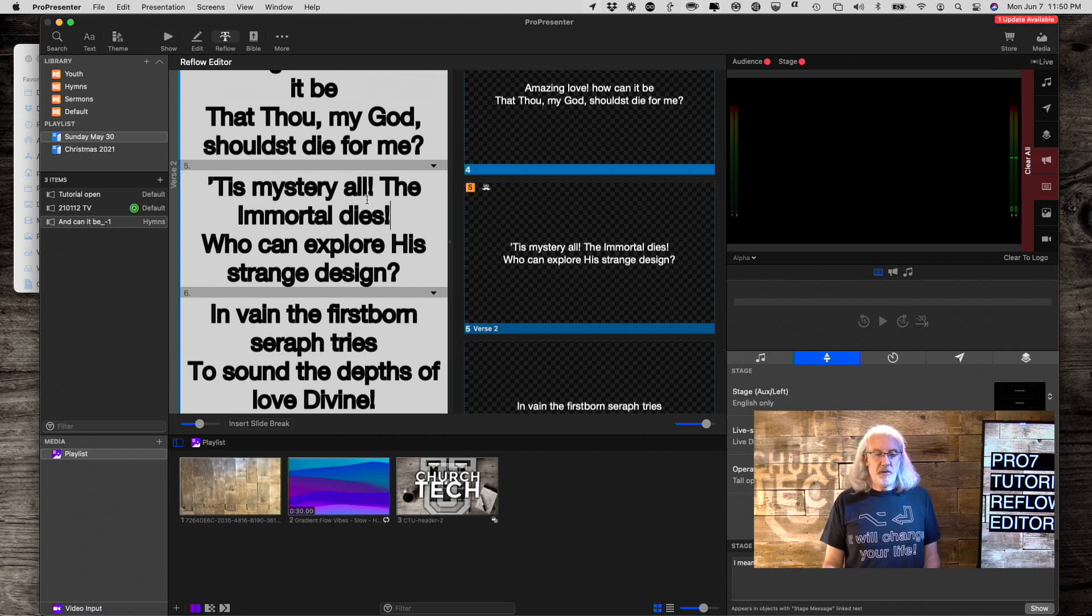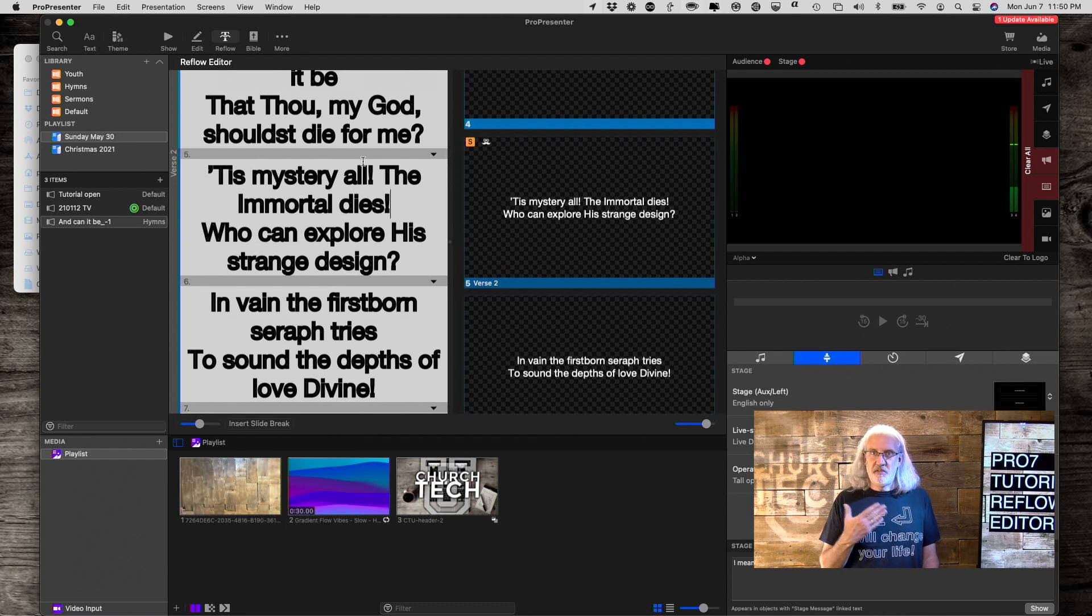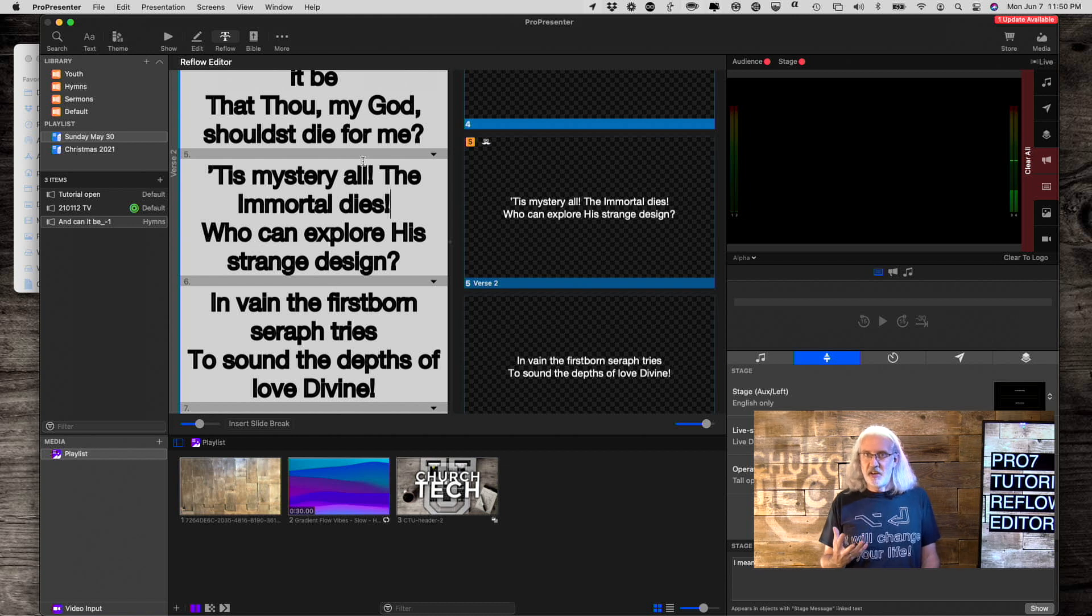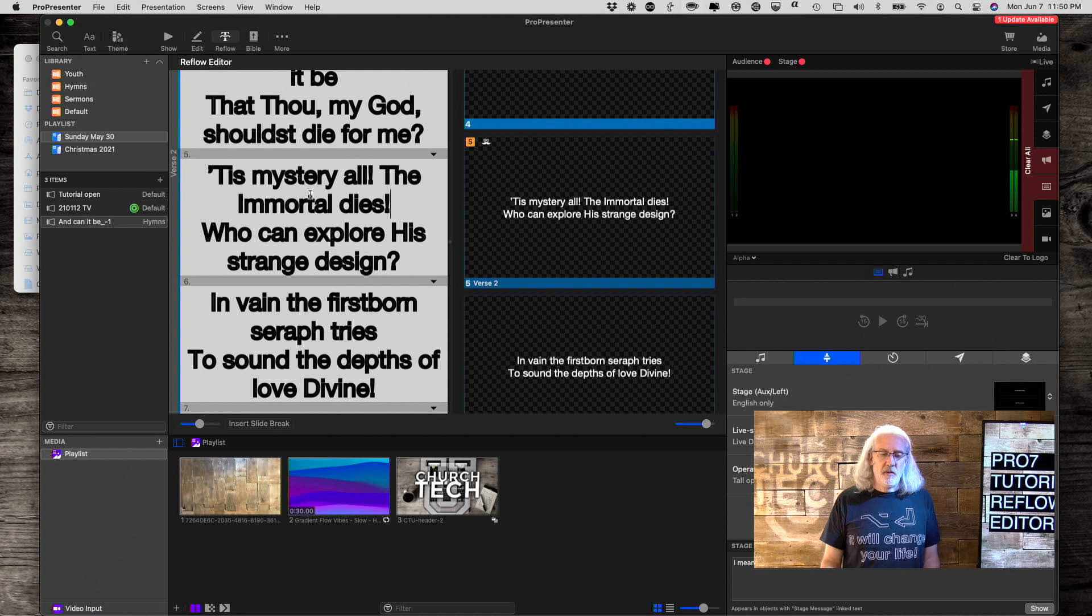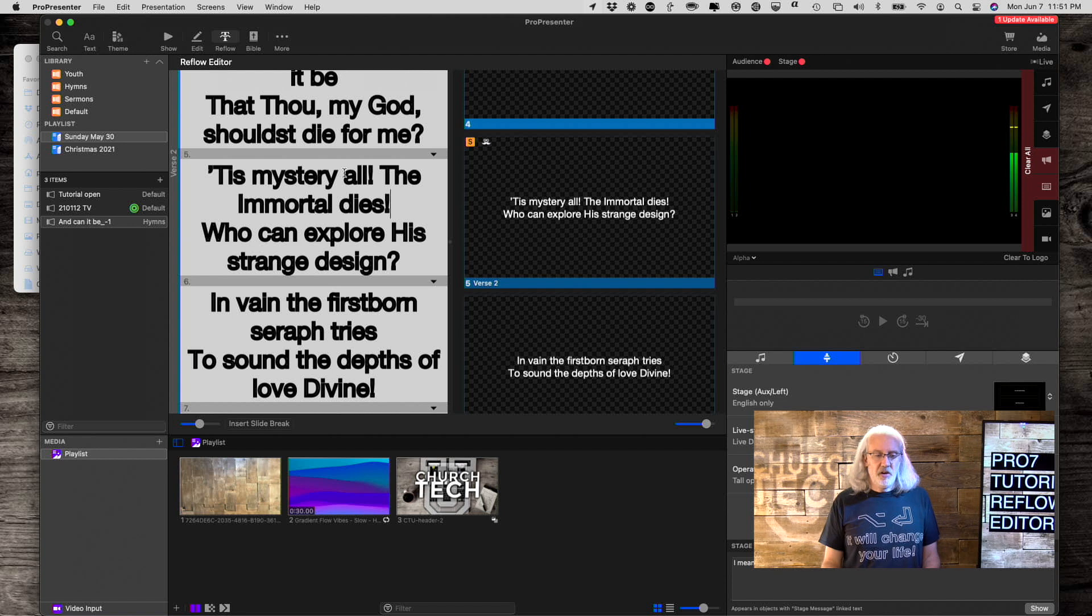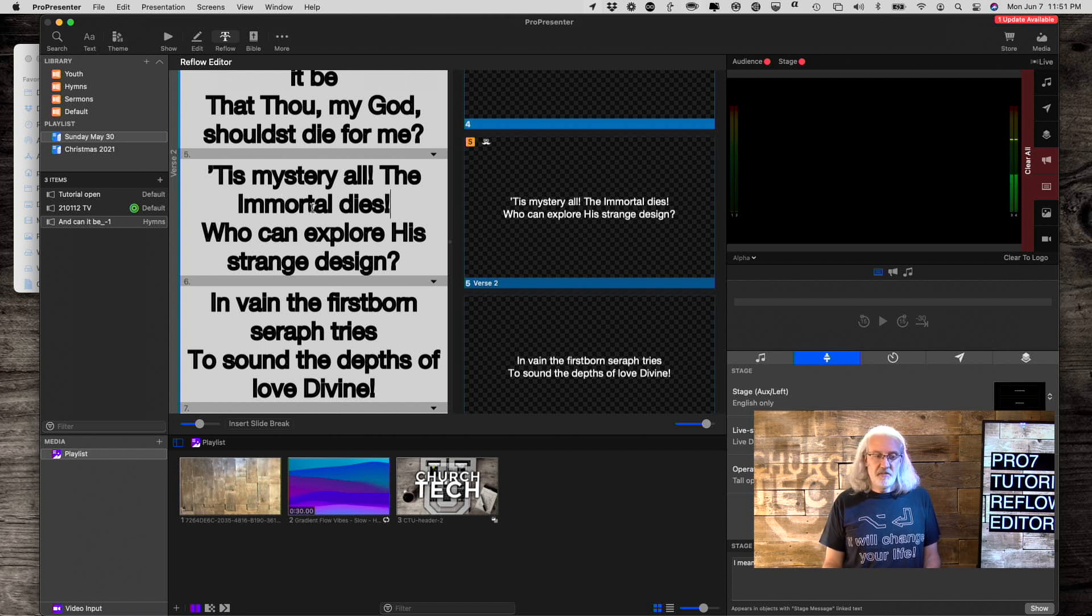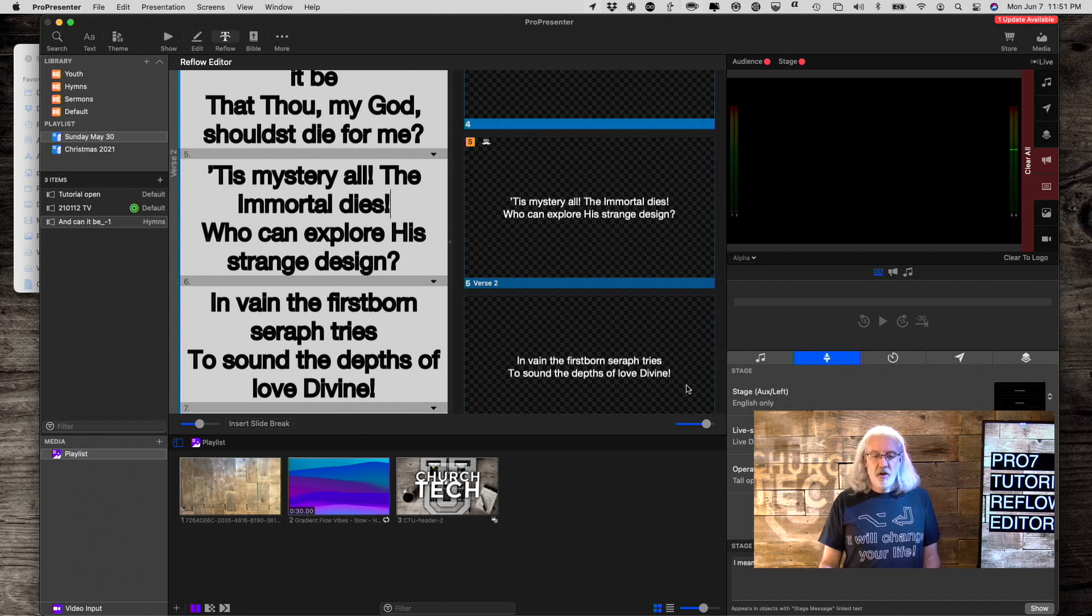One thing that's great about the Reflow Editor, this is kind of the second iteration of it. The first iteration, it just wasn't as intuitive. So, here, notice how that we've got all the text here on the left-hand side, nice and easy to look at. And, you've got a preview over here.